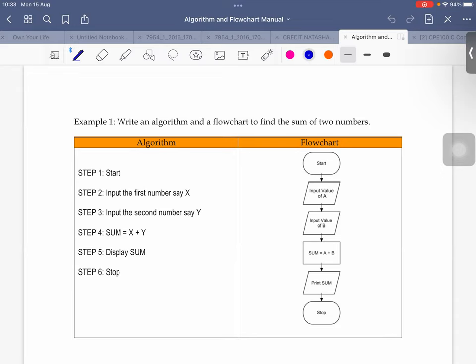Why do I have to show you this? Because it is important. For the first module, Module 1, you must be able to write algorithm or flowchart according to the given program specification. For example, you will be given some specification of a software or a program, and you must be able to write an algorithm or flowchart to solve the problem.